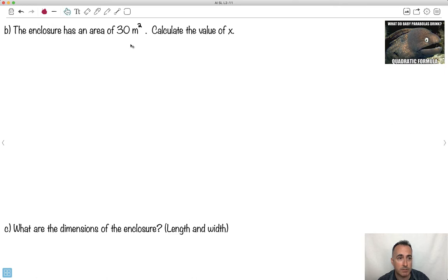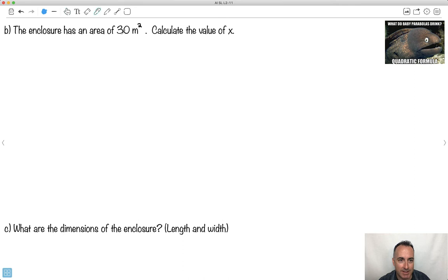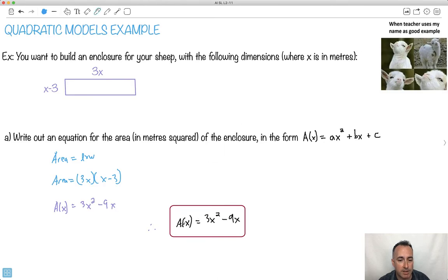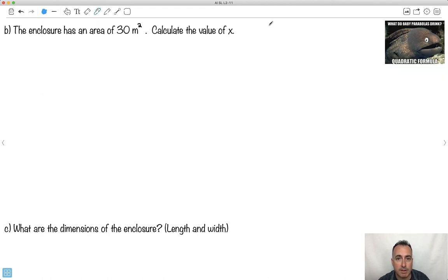Now we're told the area is 30 meters squared. What do baby parabolas drink? The quadratic formula! There are a bunch of ways to do this, but we know the area is 30 meters squared. So using our equation from before, we substitute: 30 = 3x² − 9x.